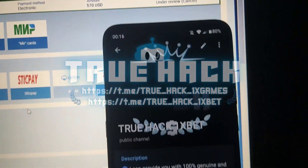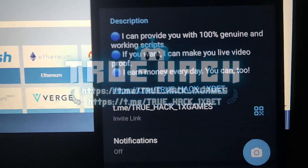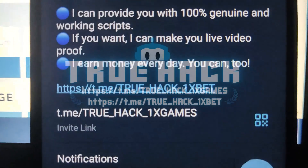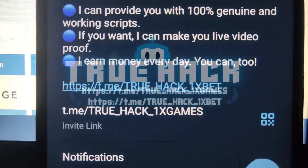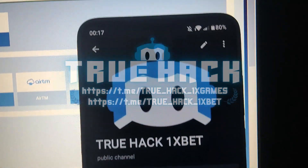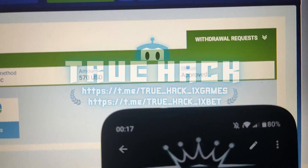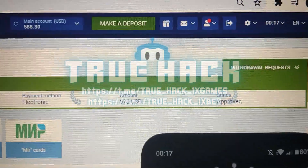But if you want this amazing script guys, subscribe to my official Telegram channel and write me there. Now let's go back here — you see, the status is approved guys.